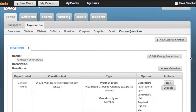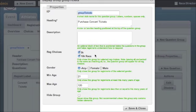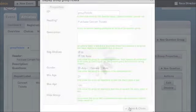And our custom question sections allow you to create any type of custom question, including product questions, and filter those based off registration choice, age, or gender.